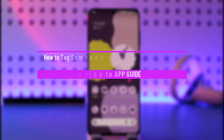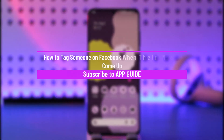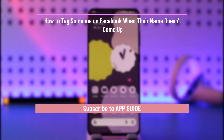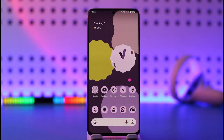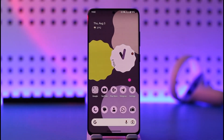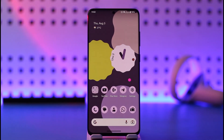How to tag someone on Facebook when their name doesn't come up. Hi everyone, welcome back to our channel. In today's video, I'll guide you on how you can tag someone on Facebook when their name doesn't come up, so make sure to stick with me till the end.